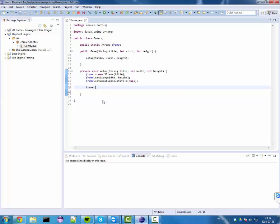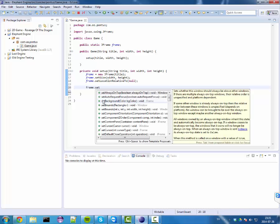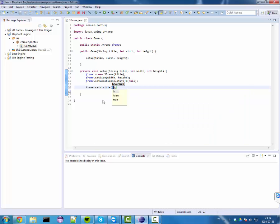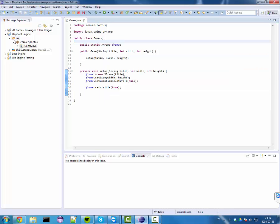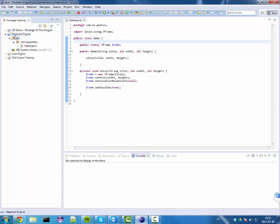And now, frame.setVisible. Should be everything we need to do, and we should have our game engine.